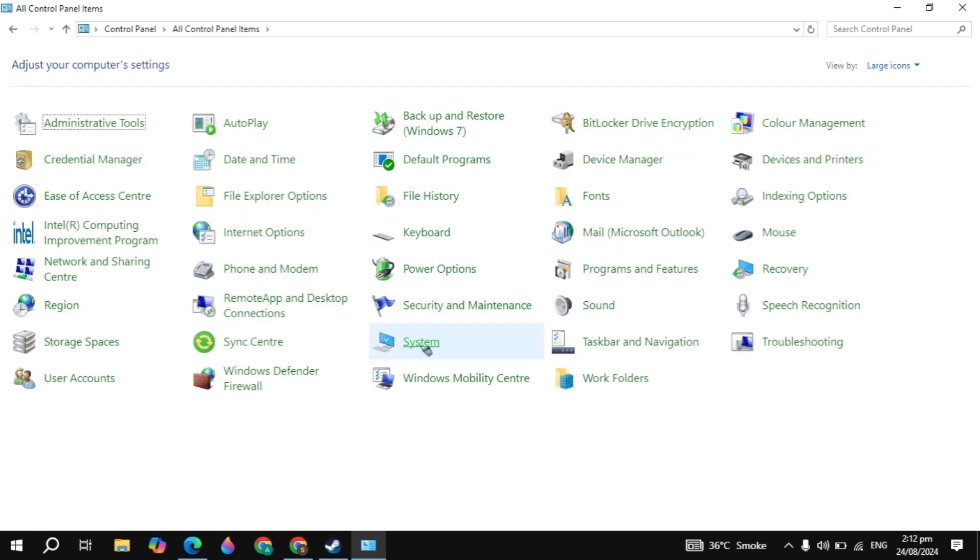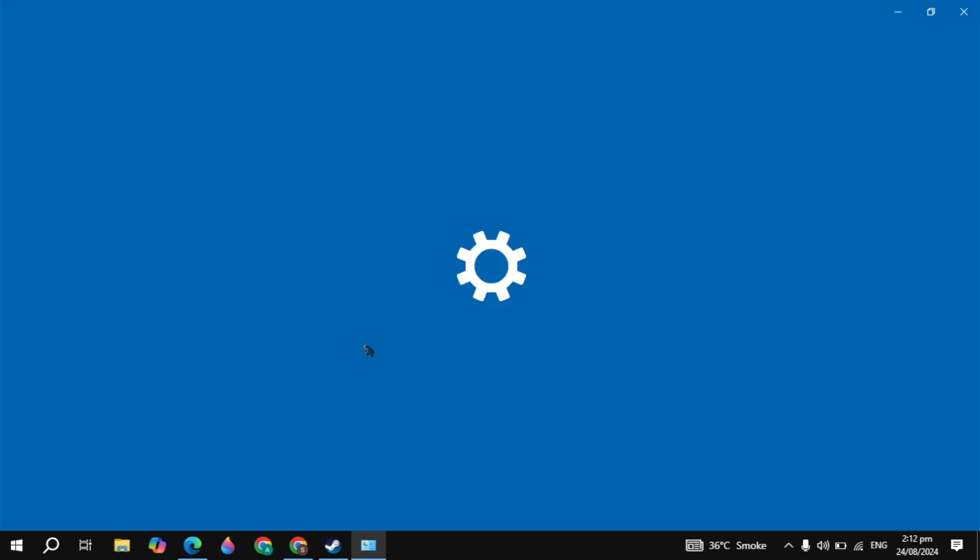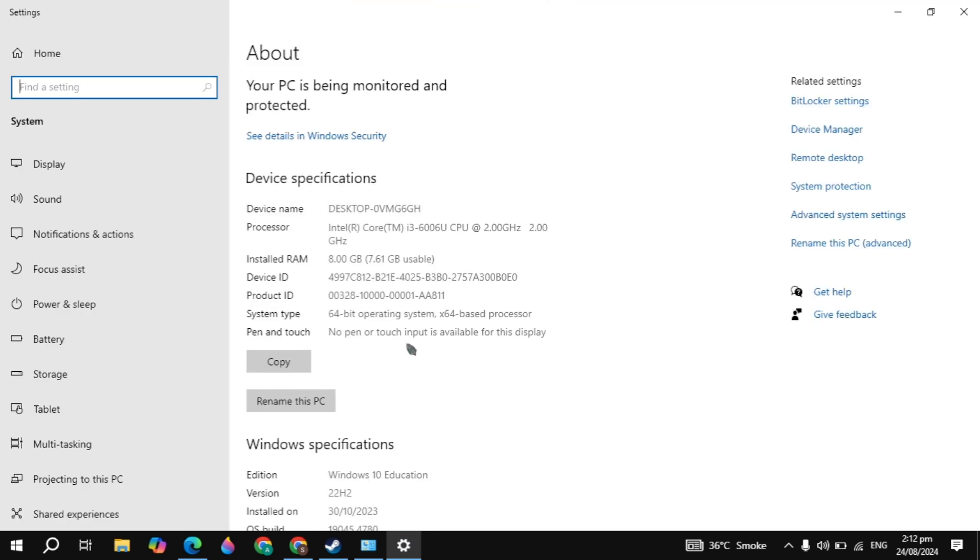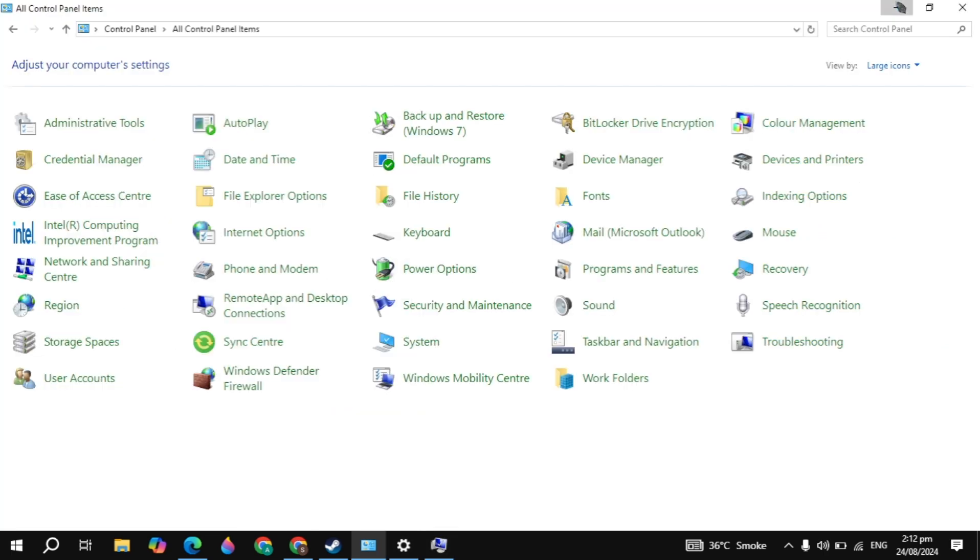Then simply click on System and here go to the system settings. Then click on the Advanced System Settings. Once you click on that...